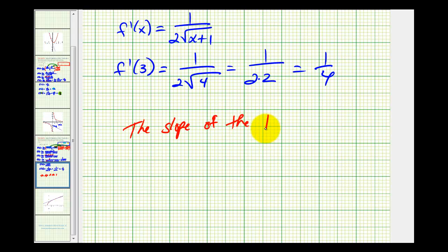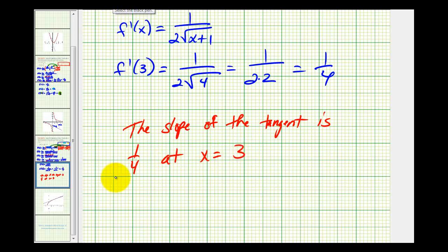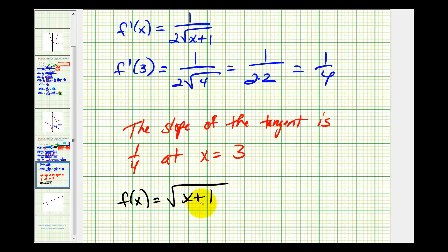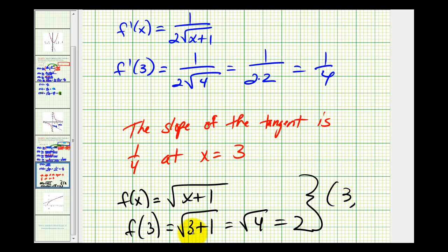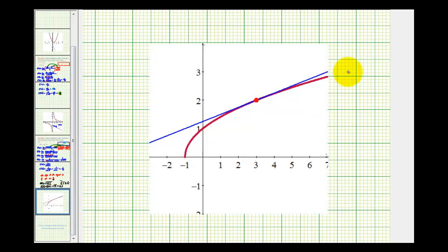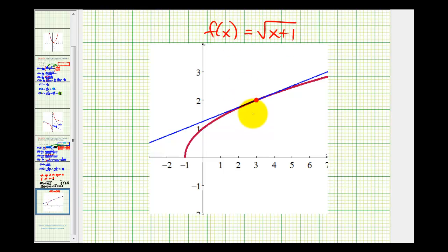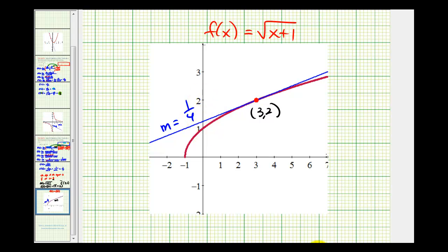This tells us the slope of the tangent line to our function is one-fourth at x equals three. Our function was f of x equals the square root of x plus one. The point of tangency would be (3, 2). Let's go ahead and verify this graphically. Here's our function — in red, we have the graph of f of x equals the square root of x plus one. Notice how our point of tangency is the point (3, 2), and from the derivative we determined that the slope of this tangent line is equal to one-fourth. And that's going to do it for this example. I hope you found this helpful.